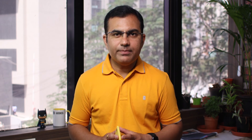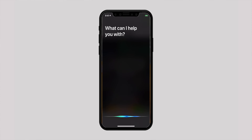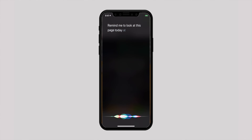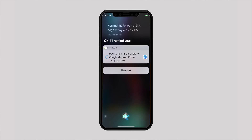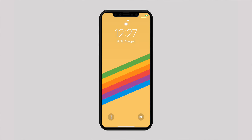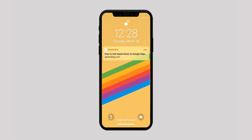Did you know that Siri could help you set a reminder to check out a web page at a specific time? Just invoke Siri and say something like, 'Remind me to look at this page today at 9 PM.' Siri will confirm and do the assigned task. You will get the reminder at that time to check out the article. I often use this feature to catch up with my favorite articles at a convenient time, and I would recommend you use it as well.